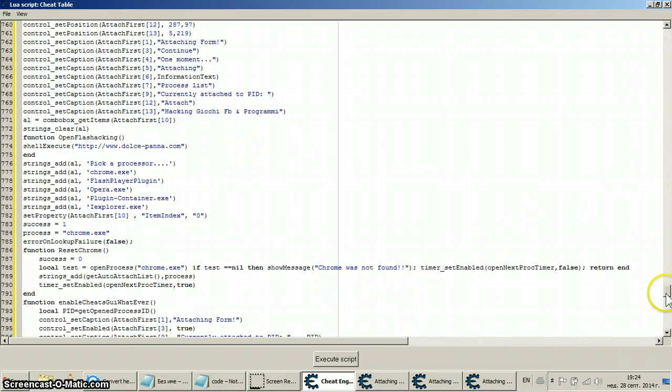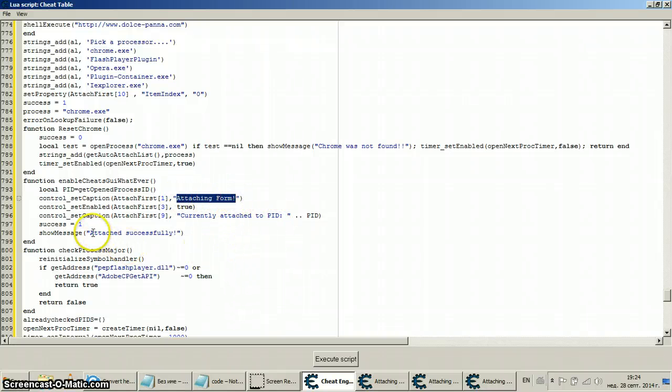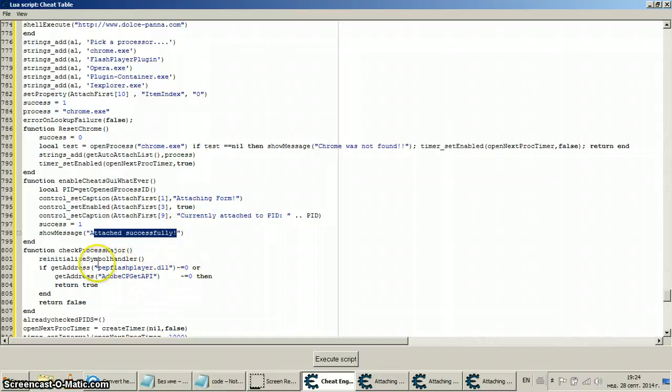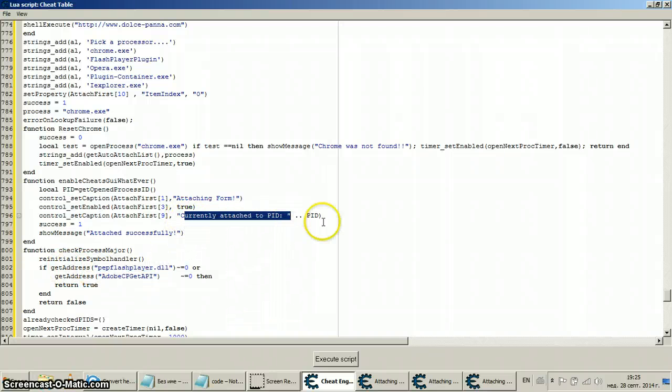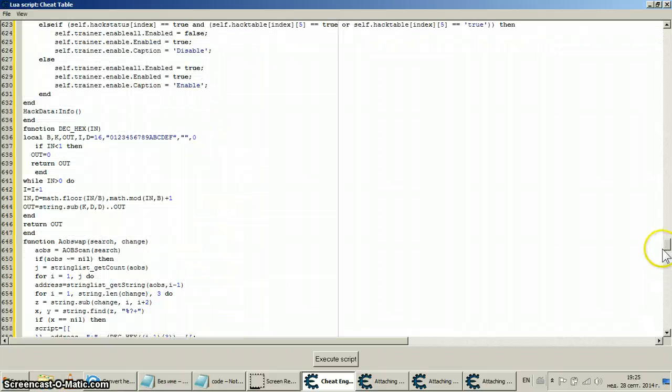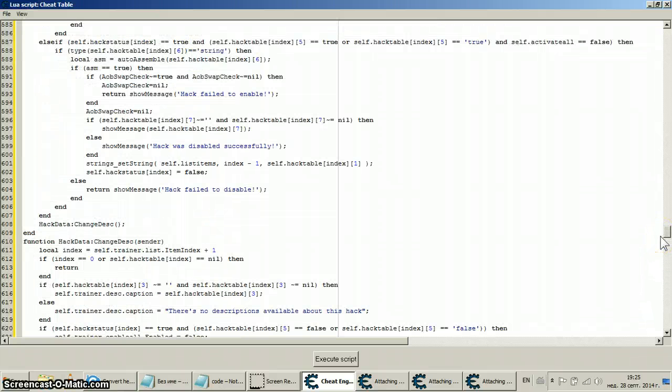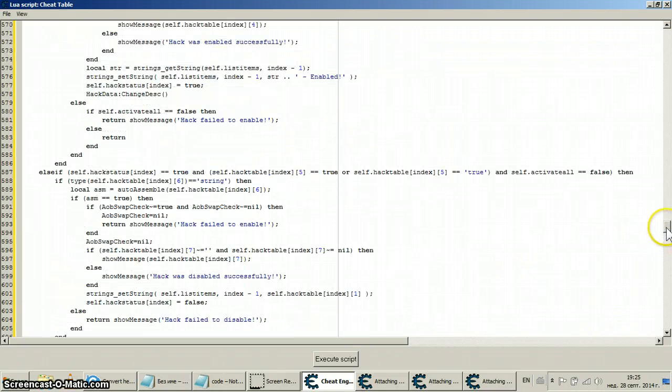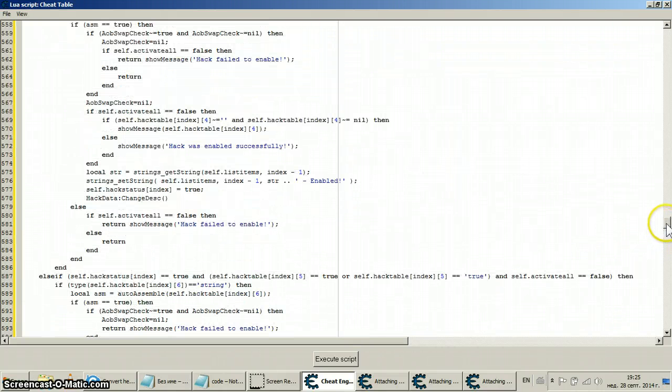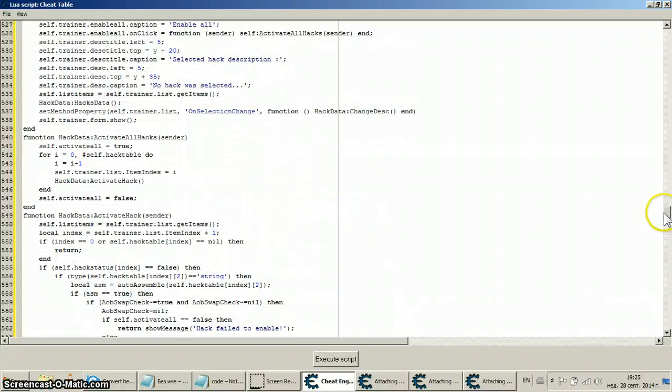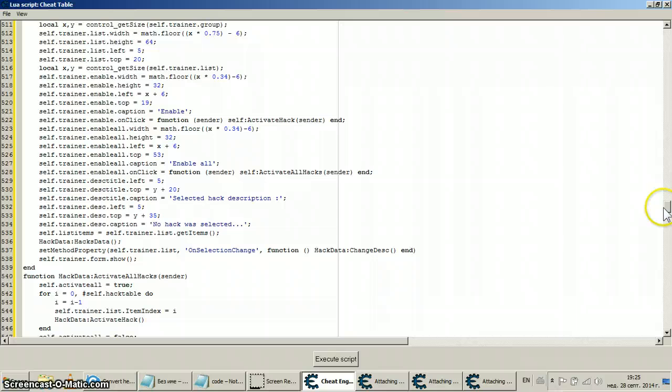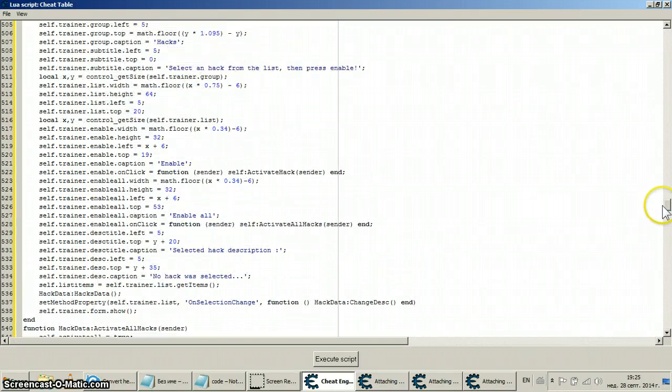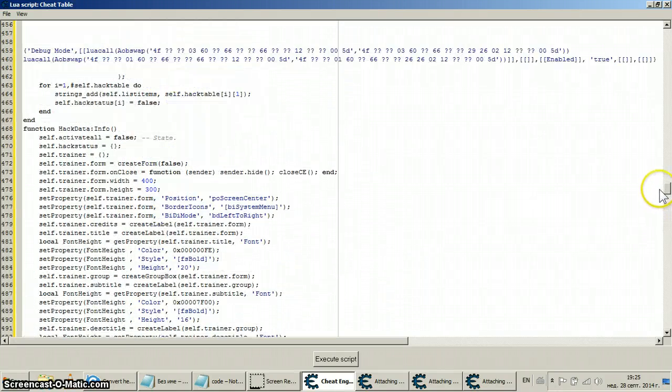Now in short, not to go through a lot of stuff, 'Chrome was not found' is a message, show message, this is a function. You can change this here, the attaching form is also a caption, is also text. 'Attached successfully' is a function, this is not text. 'Hack was disabled successfully', 'hack failed to disable'. It's hack, hack, hack again and again. This is not a hack. I mean I've tried to explain that a million times, nobody would listen because people just like to believe this is true hacking. Well it's not.